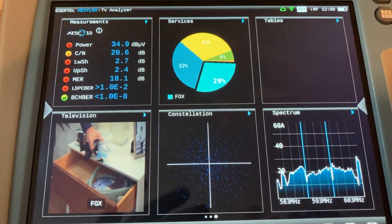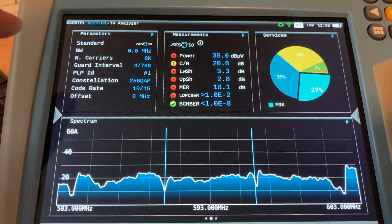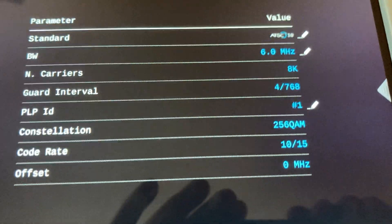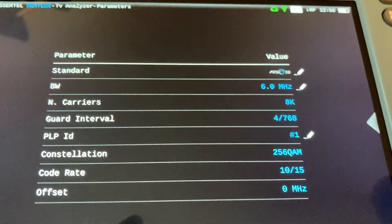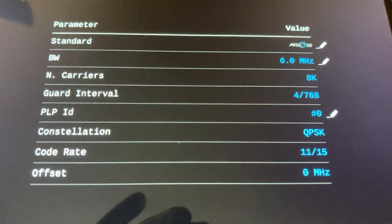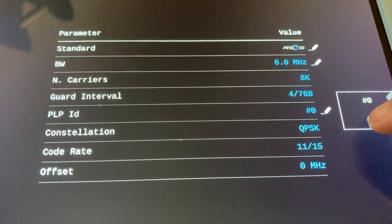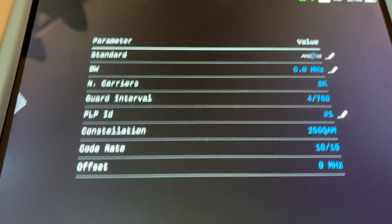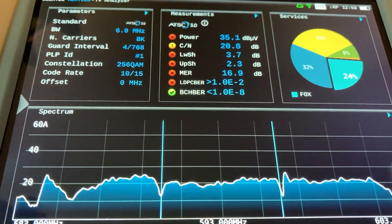This is a very short introduction. What I would like to show is that we can go into more in-depth information on the parameters and make selections — for example, we could change to PLP0, which is the QPSK, and PLP1, which is a 256QAM signal. Let's go out of that.